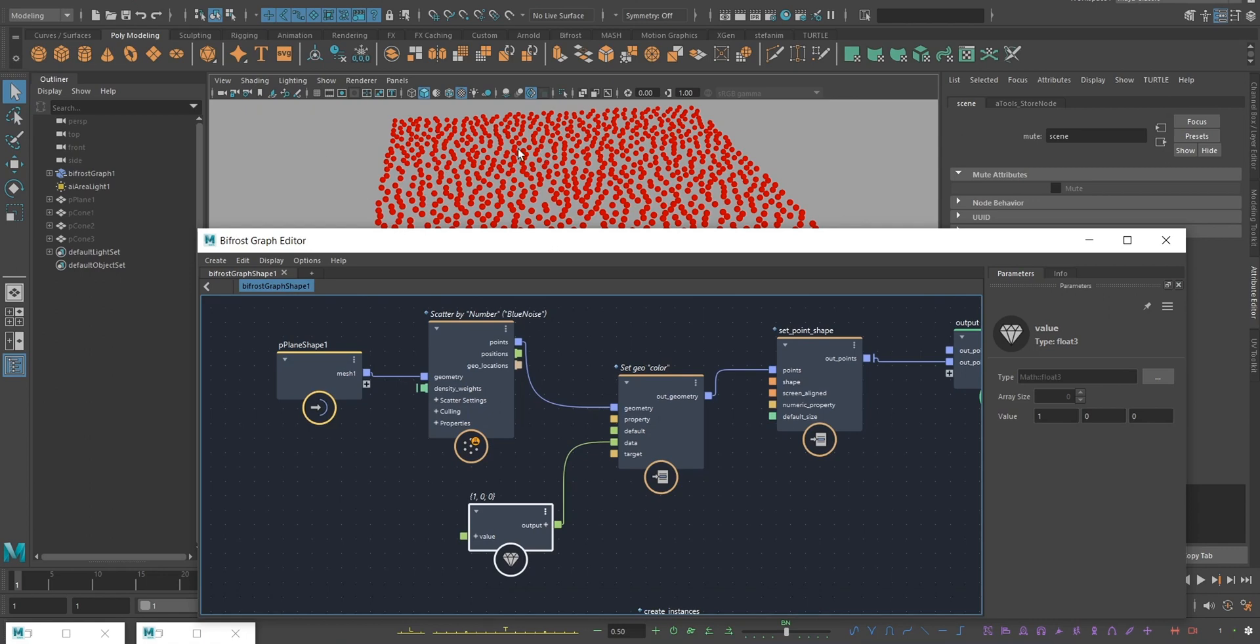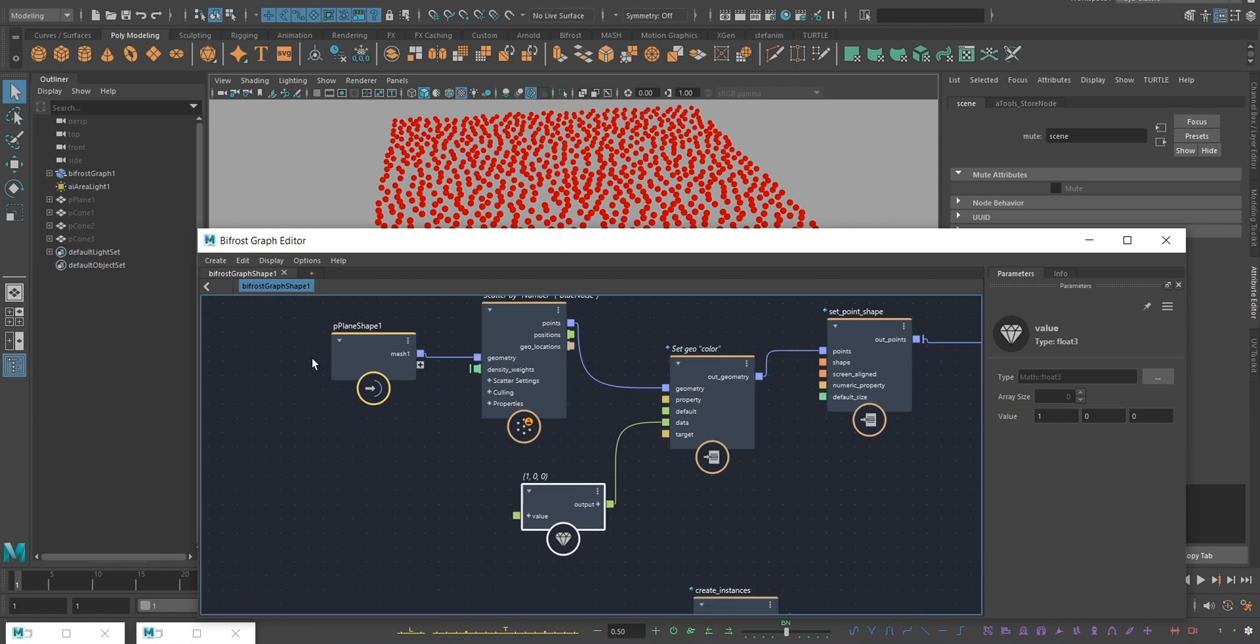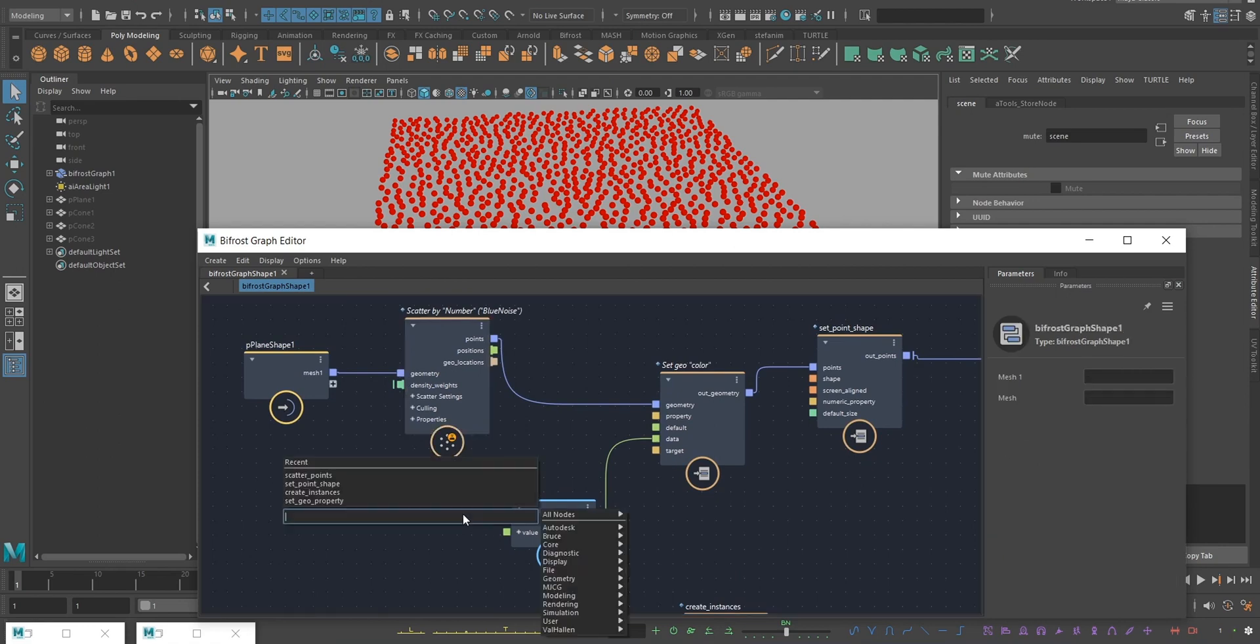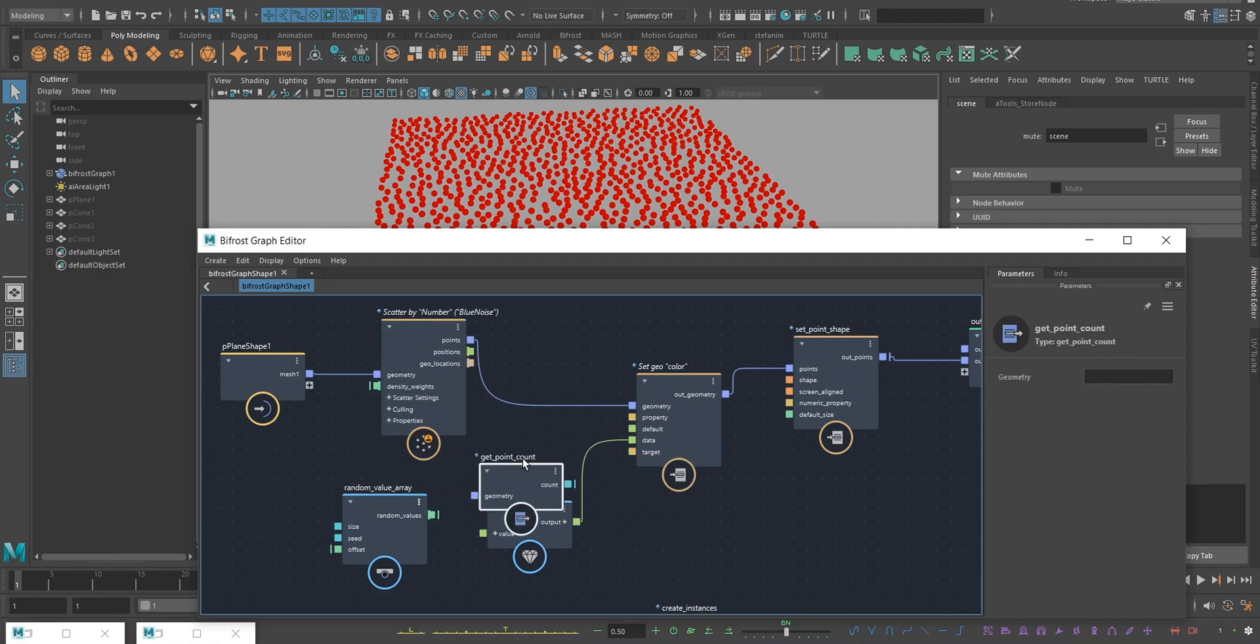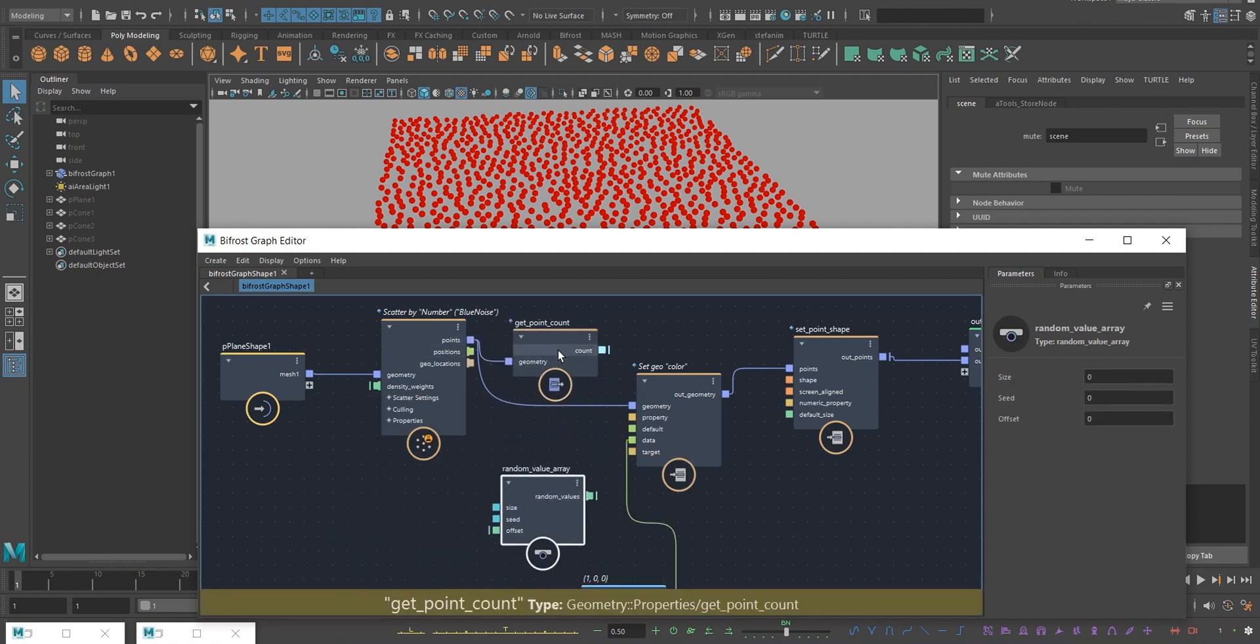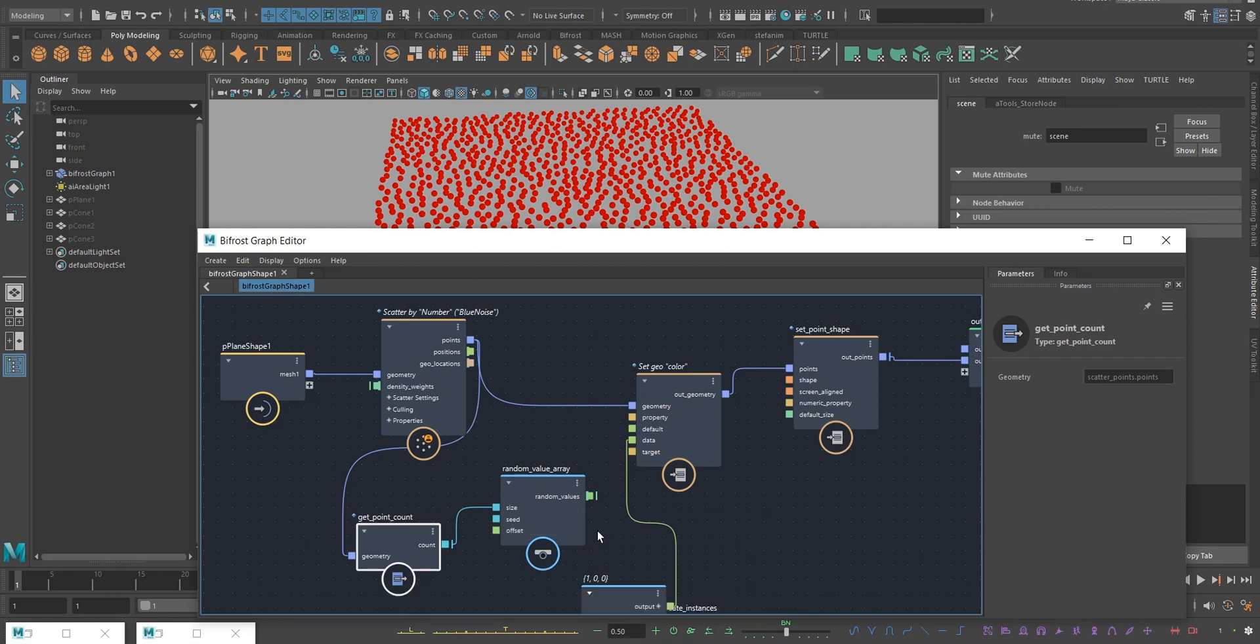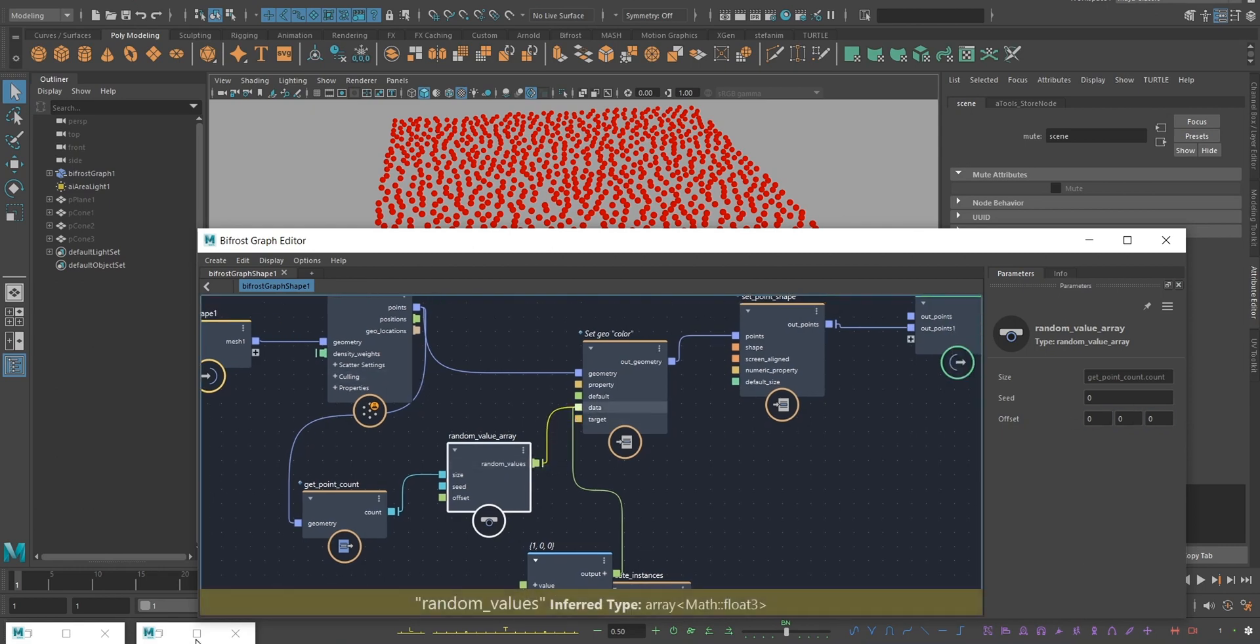Now I've colored every point red, but maybe I want a different color per point. You basically just have to create your own array. I'm going to use a random value per point, so I'm going to use the point count to define the size of the array. Set the offset to a float3 for RGB. This is giving me values between 0 and 1 random values, and that's what I want. If I plug this in, we got random colors.